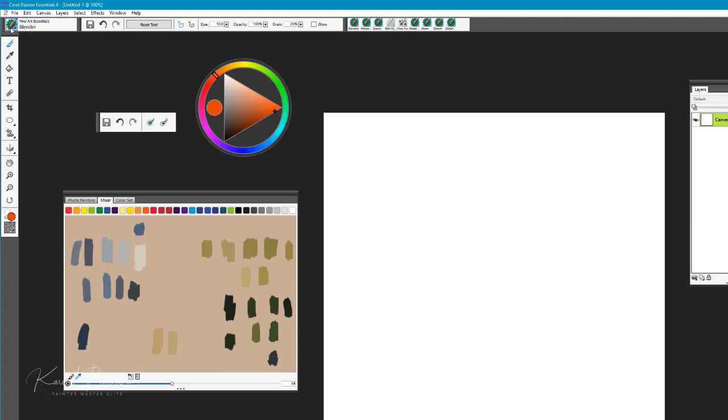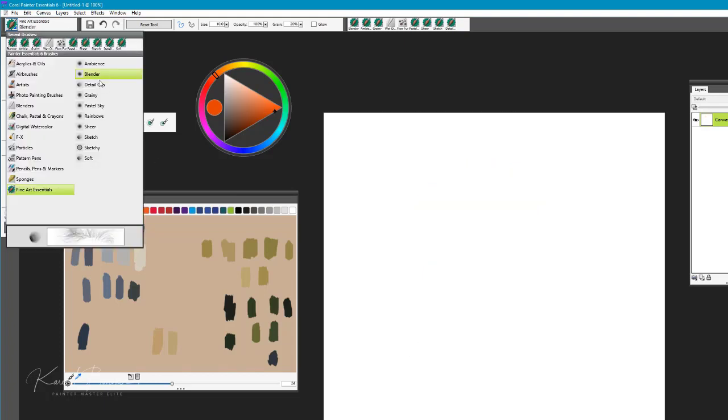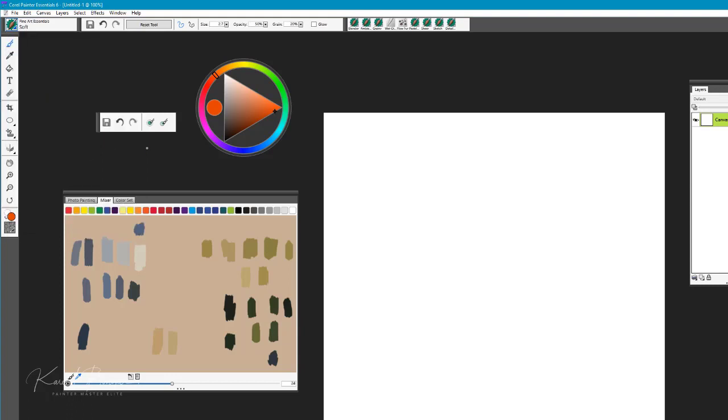So that's the blender brush. The detail brush I will go into shortly, the pastel sky, and we're going to come down to a brush down here called Soft.